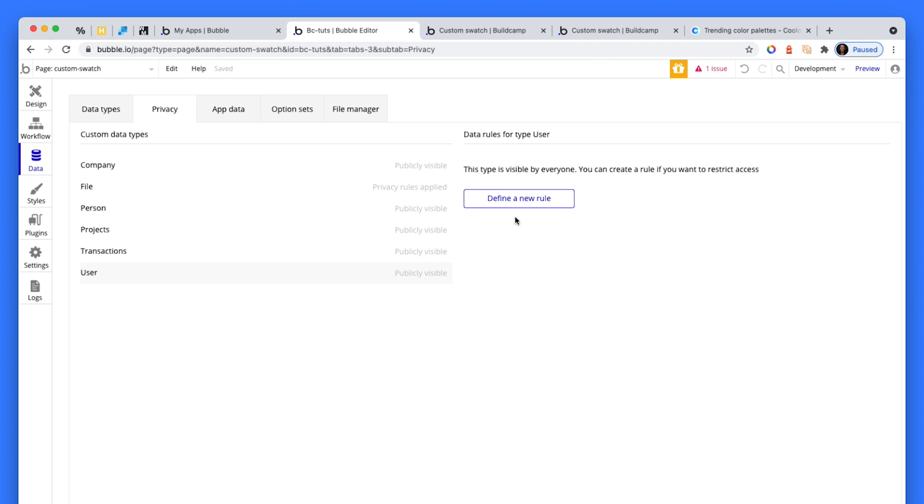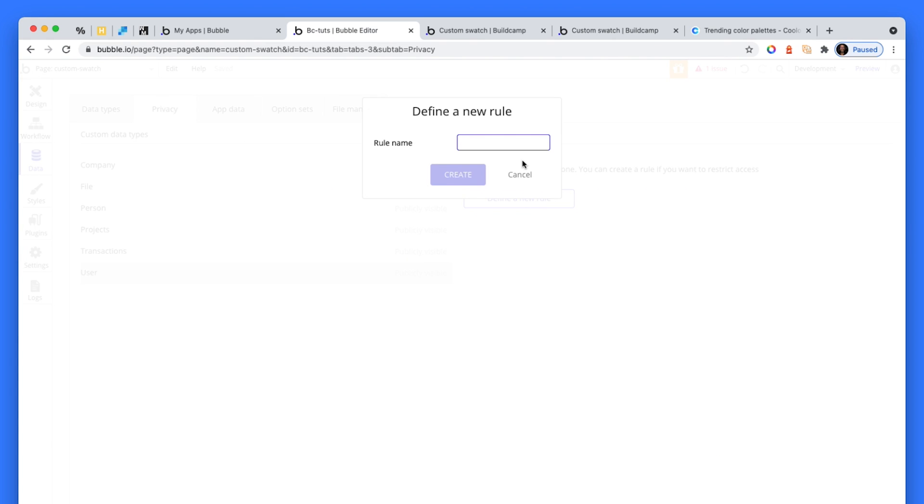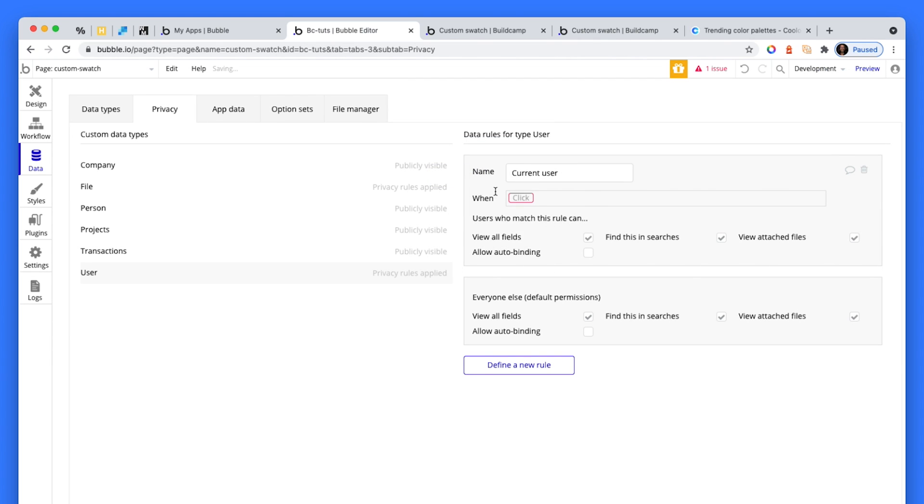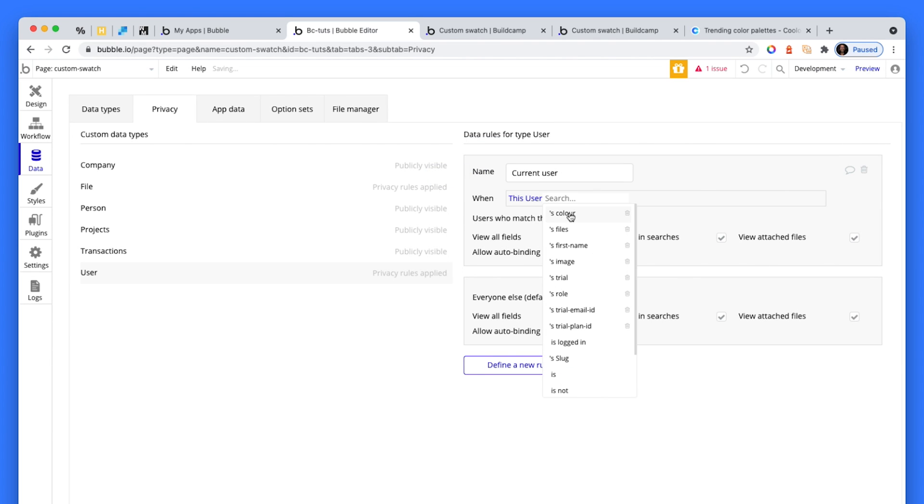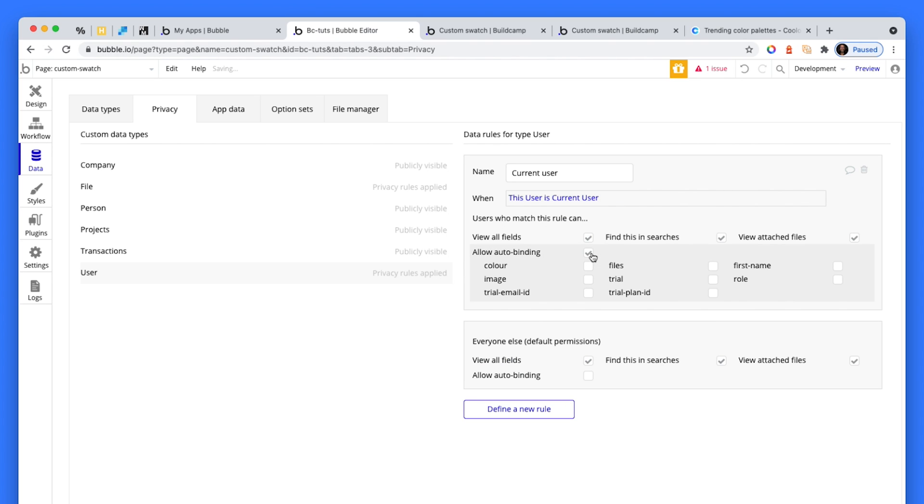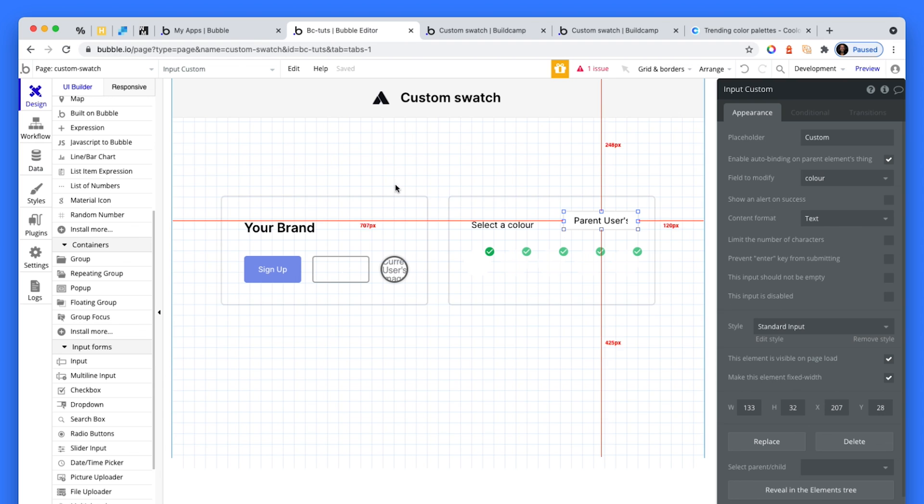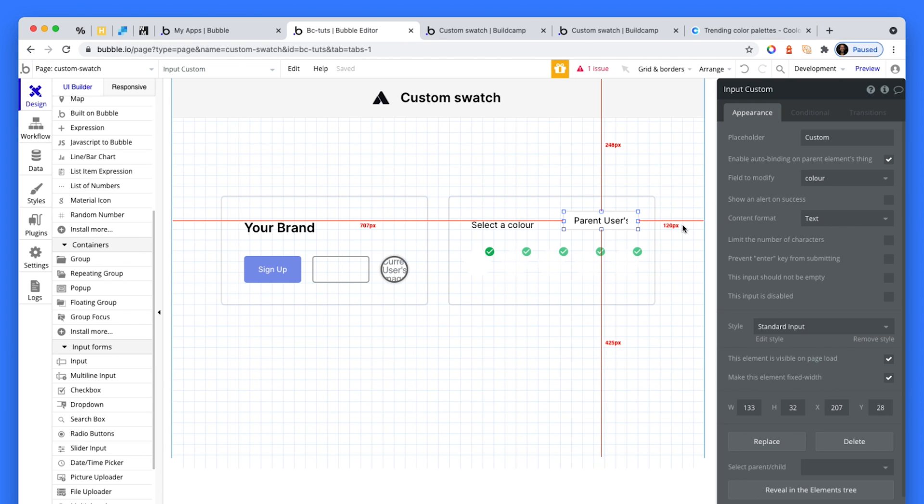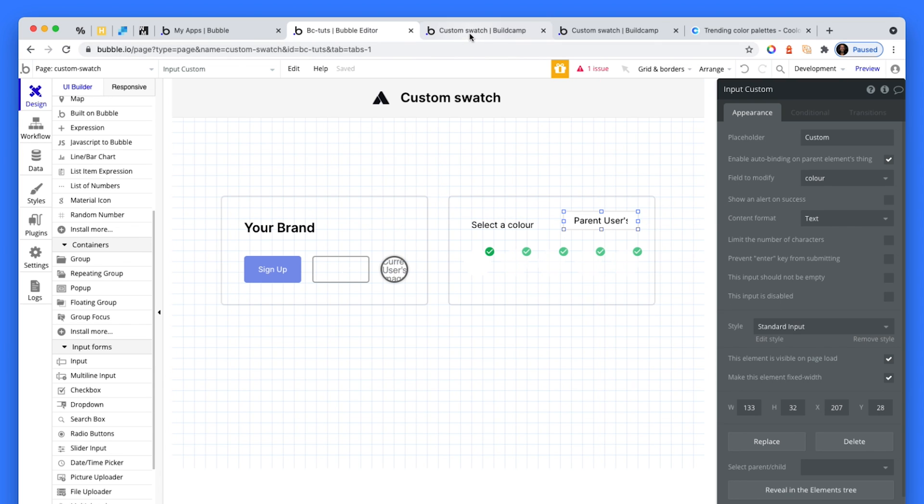Just have to modify the privacy. Current user - when this user is current user, then allow auto binding on this particular field. I've got another video about privacy, we're not going to cover it here. I'm just setting this up so it works quickly.